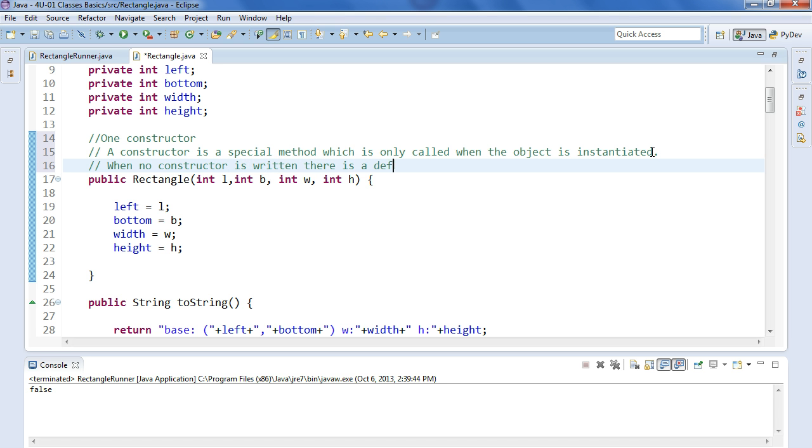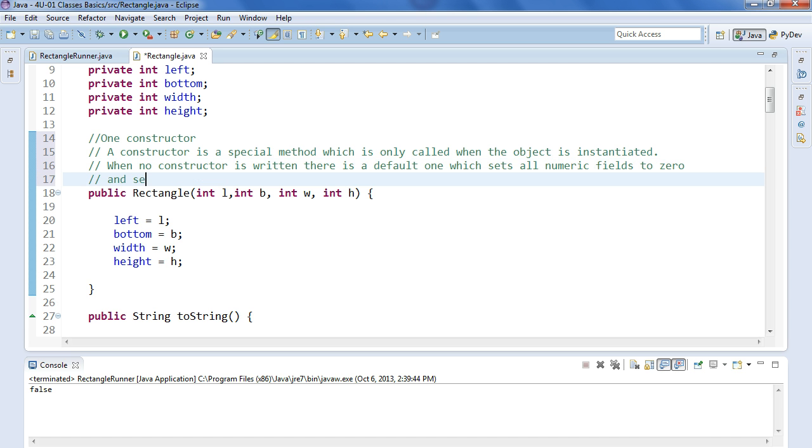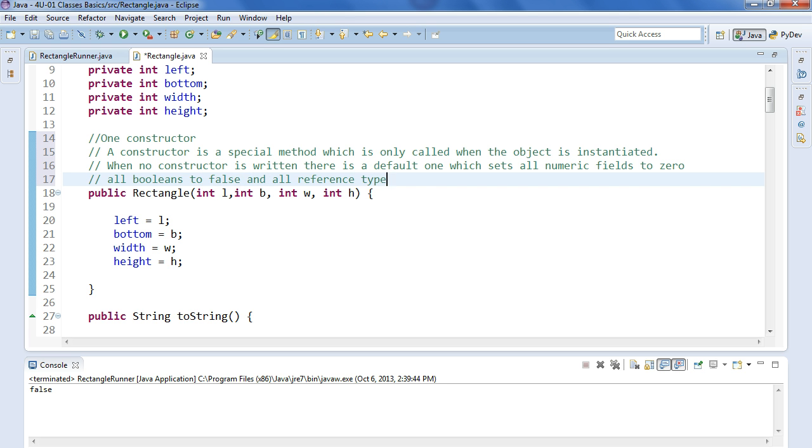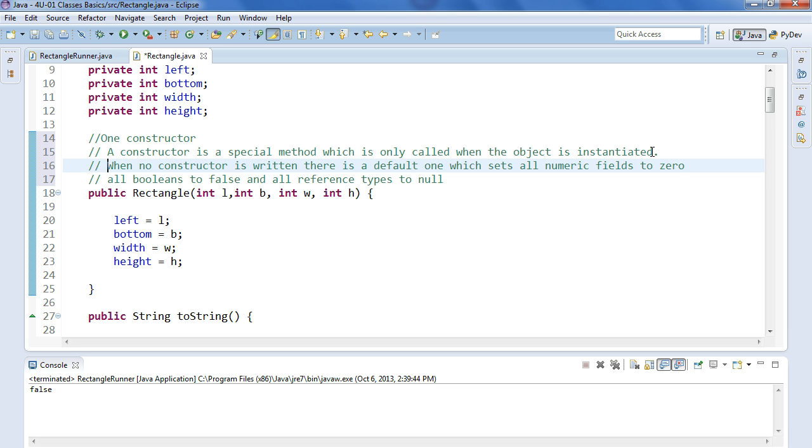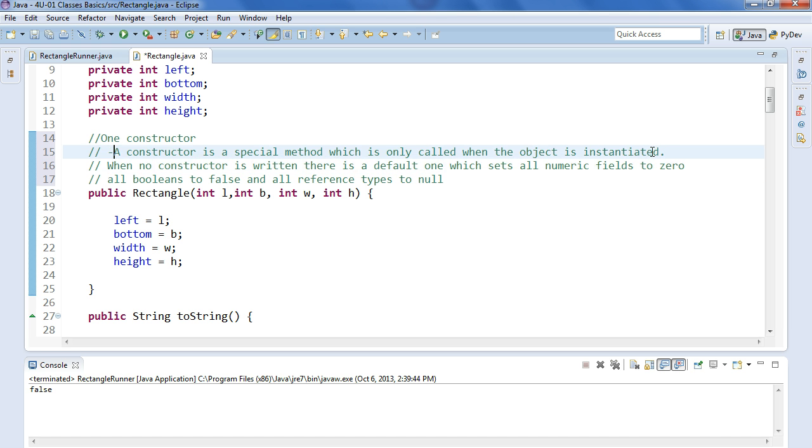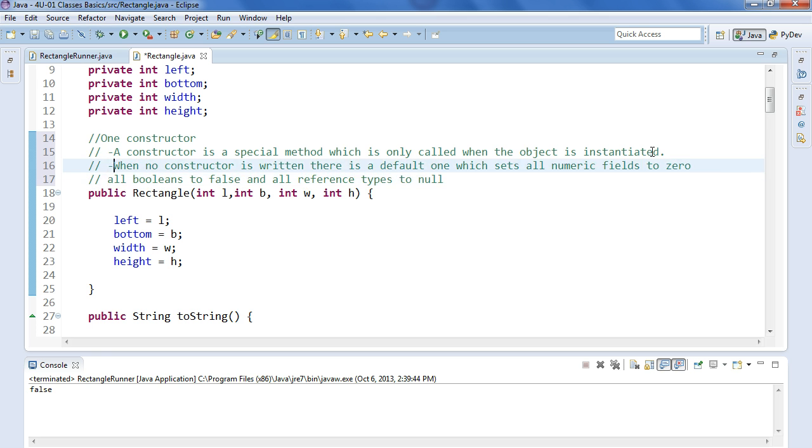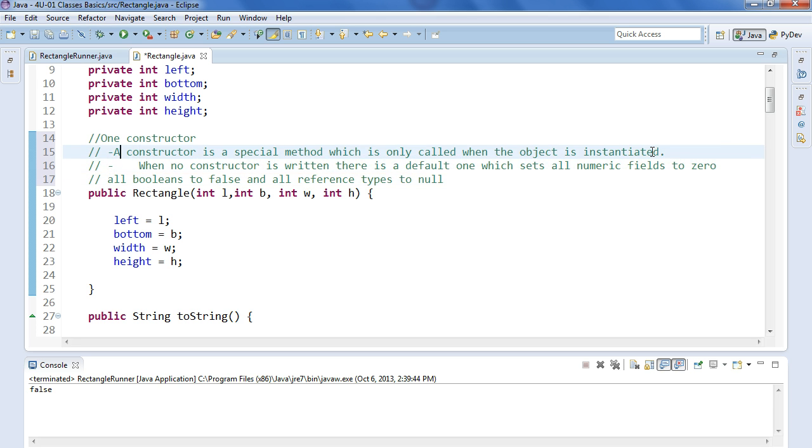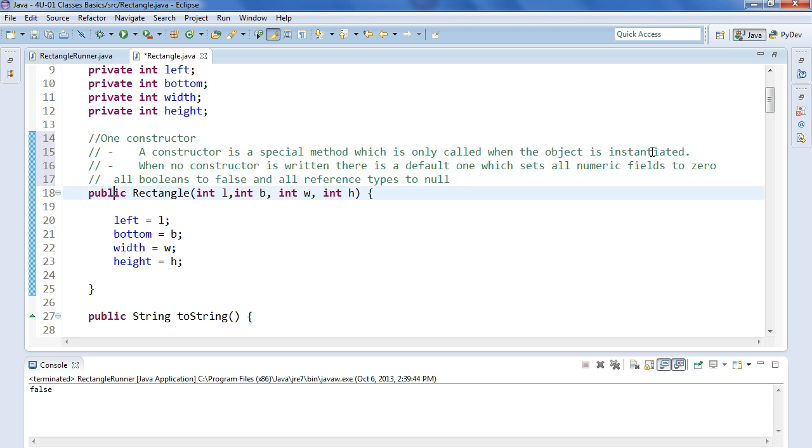A couple of things with constructors we've learned is that when no constructor is written, there is a default one which sets all numeric fields to zero, all booleans to false, and all reference types to null.